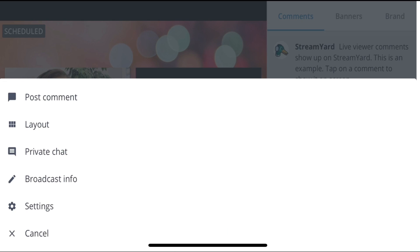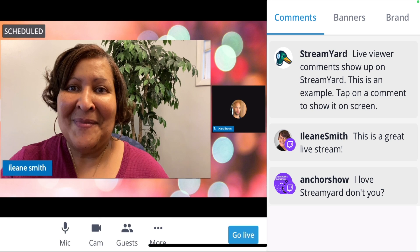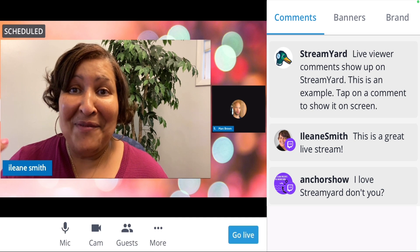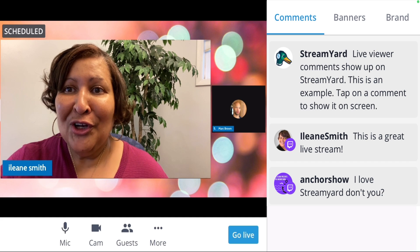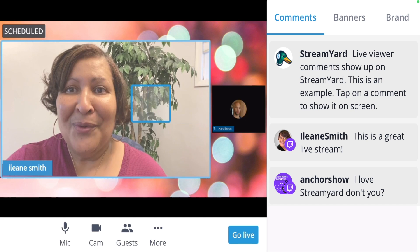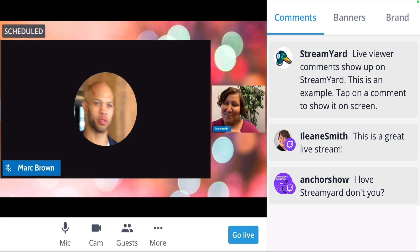Let's go back over into the layouts and try a different layout. If I wanted to have the guest smaller, or I can change that around so the guest broadcast is larger and my view is smaller.